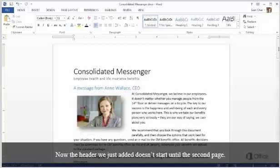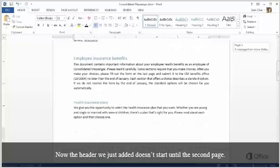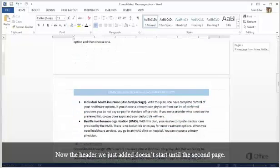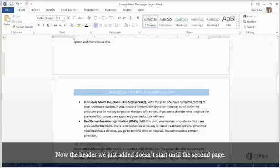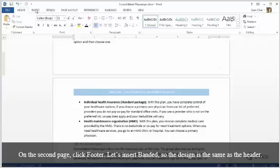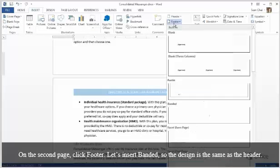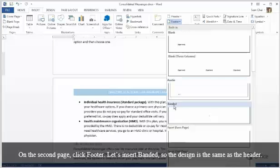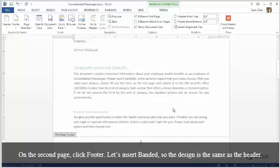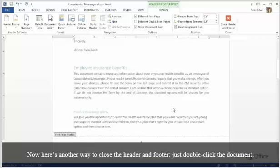Then click Close Header and Footer. Now the header we just added doesn't start until the second page. On the second page, click Footer. Let's insert Banded so the design is the same as the header. Now here's another way to close the header and footer. Just double-click the document.